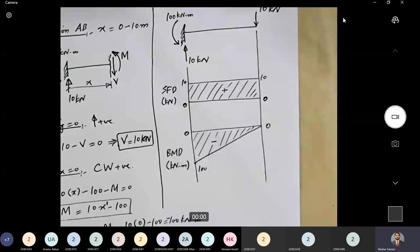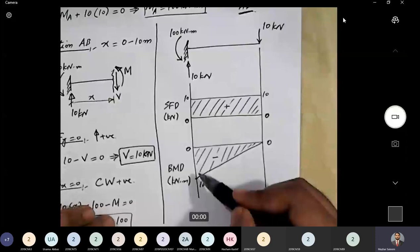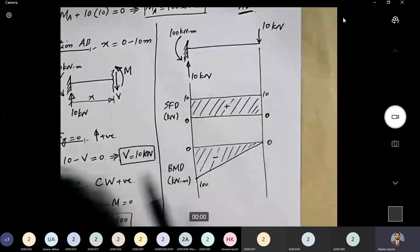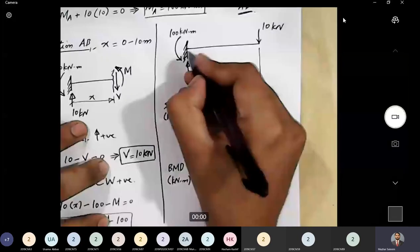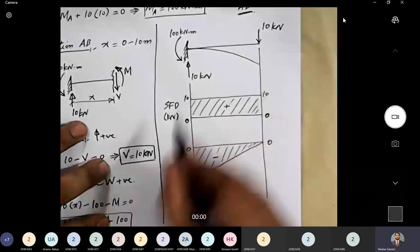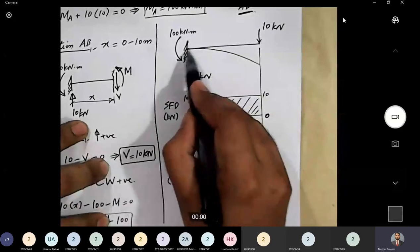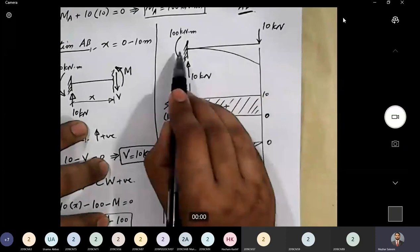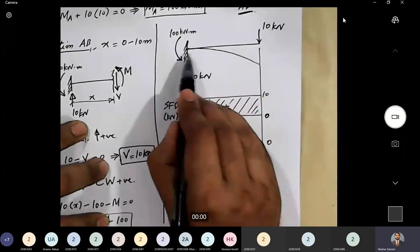The last step is to draw the elastic curve. Since the entire bending moment diagram is negative, the entire beam is hogging. At the fixed support A, there is no rotation — the beam is absolutely fixed. Moving away from the support, the beam gradually rotates and deflects in a hogging curvature toward the free end B.